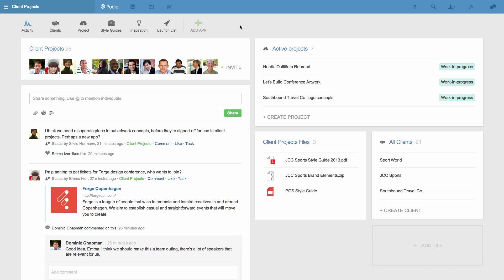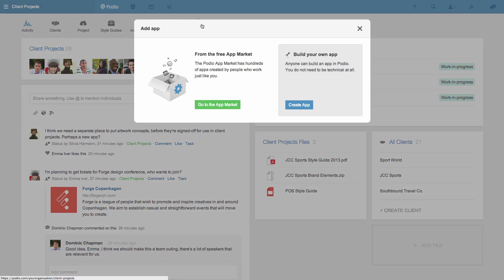For this demonstration I'll create an app in a workspace that we've called client projects. I'll click the add app icon and then choose the create app option.